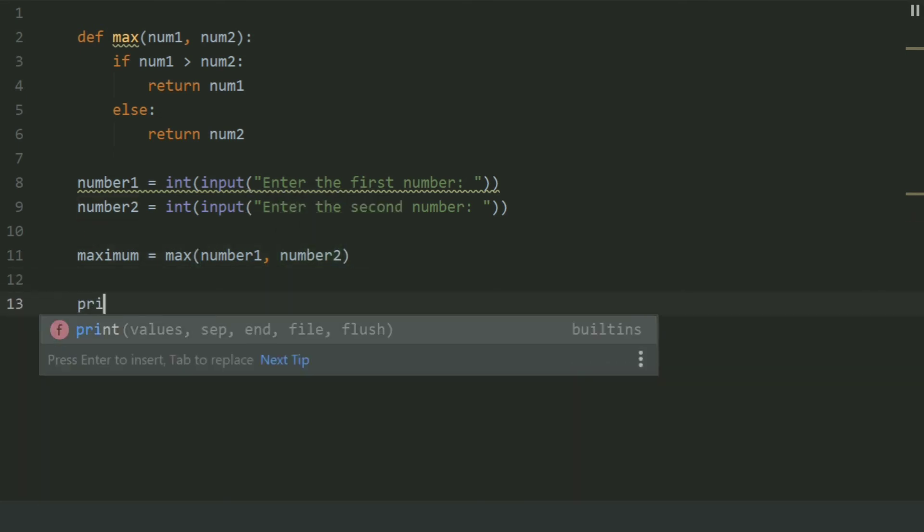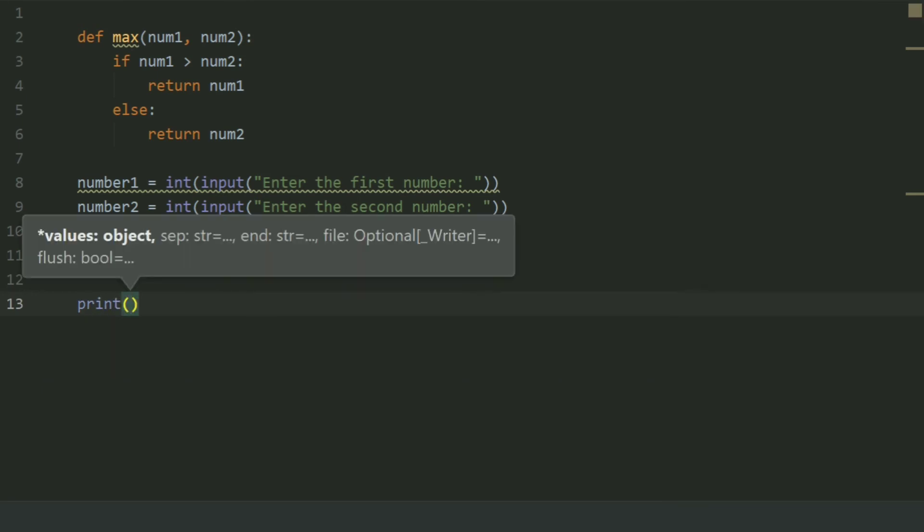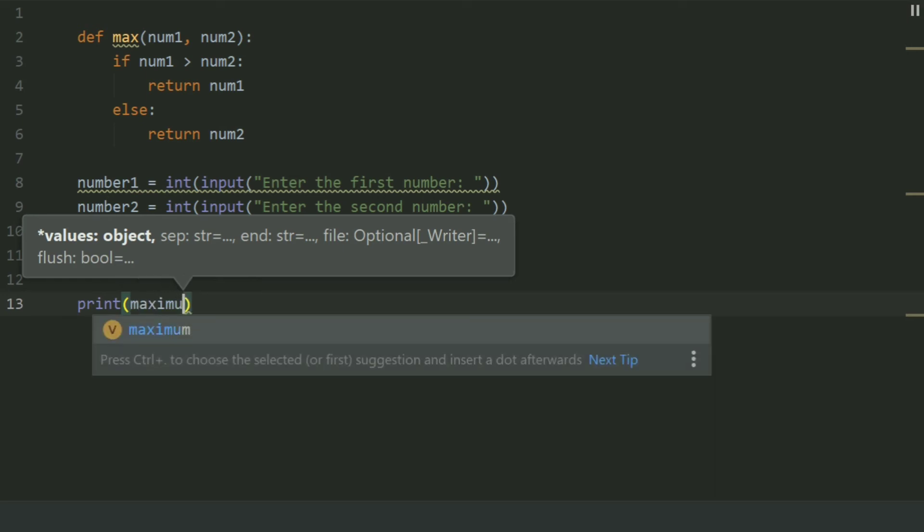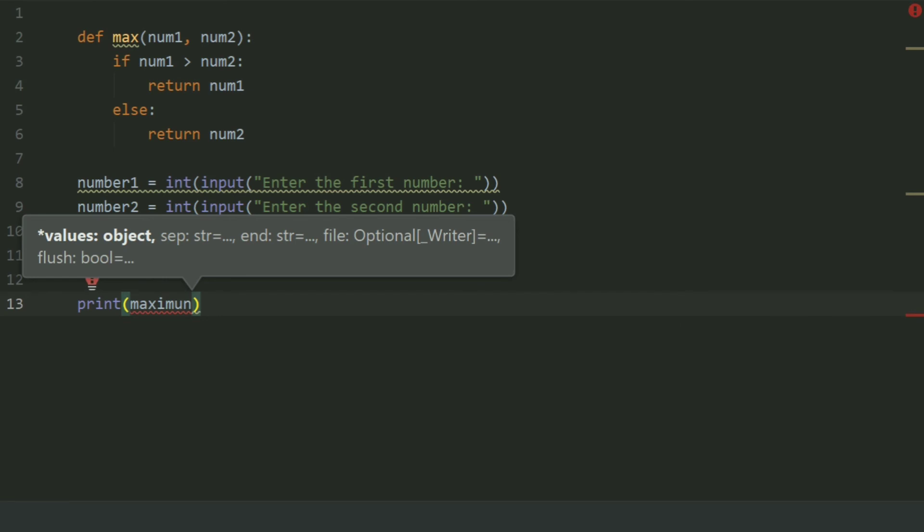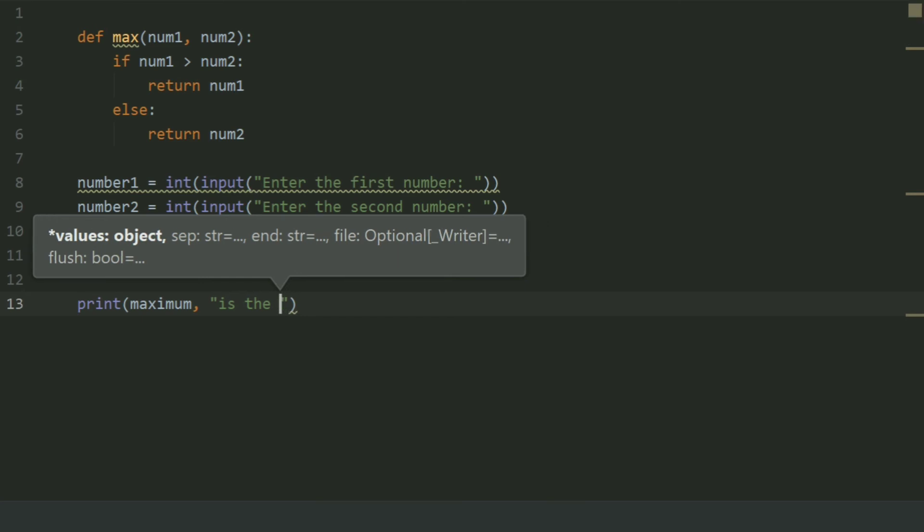Print the value stored in the maximum, followed by the string 'is the bigger number' or 'greater number'.